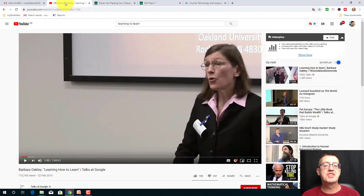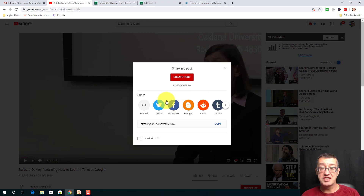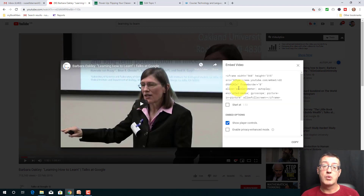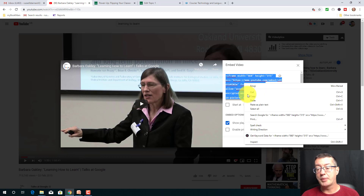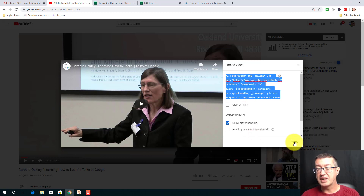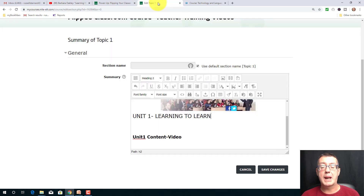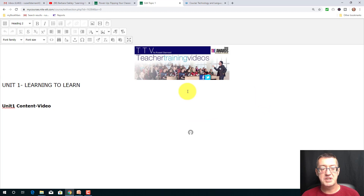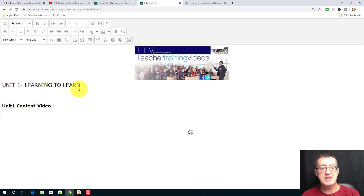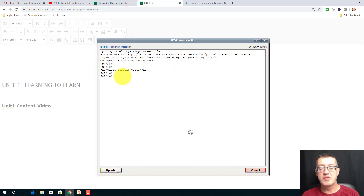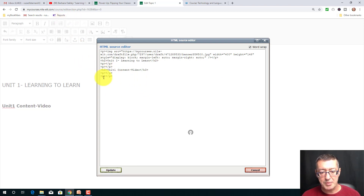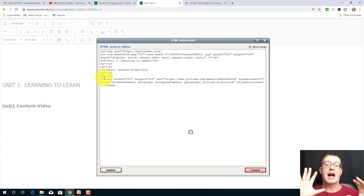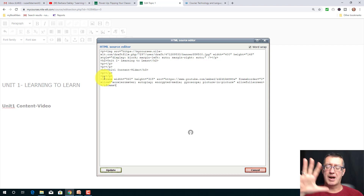I'm going to click over to the YouTube video I want — it's a video about learning to learn, different techniques for studying efficiently. I'll click the share button, copy the embed link, then come back to Moodle. Make sure your cursor is in exactly the place you want it, switch to the HTML source view, press Enter so the cursor drops down a line, and then paste the embed code — and the video will go in.